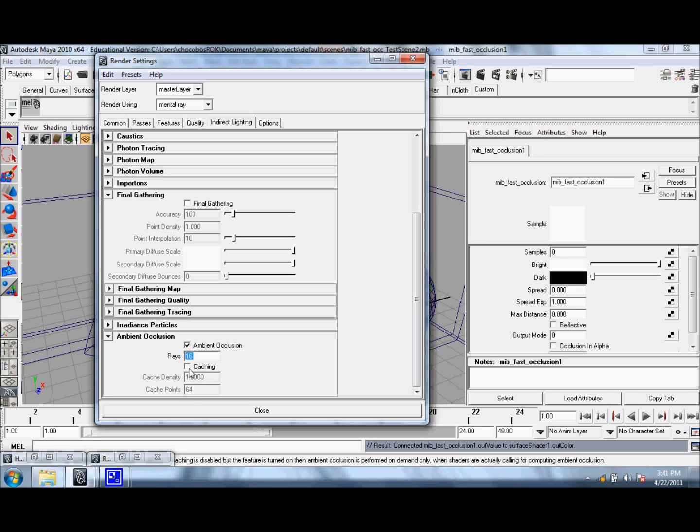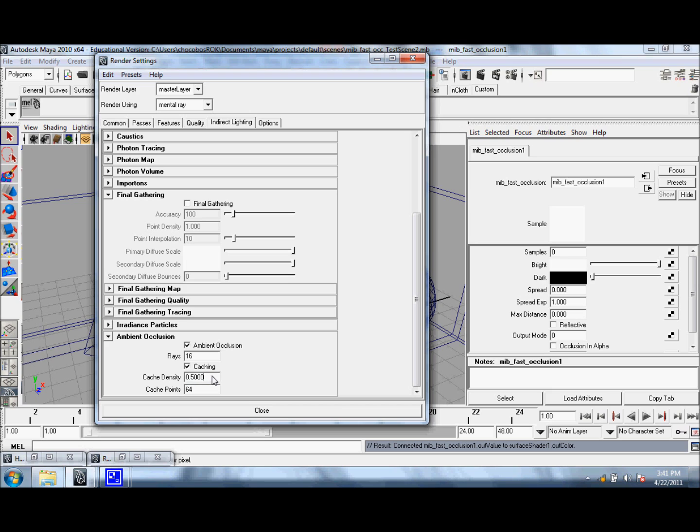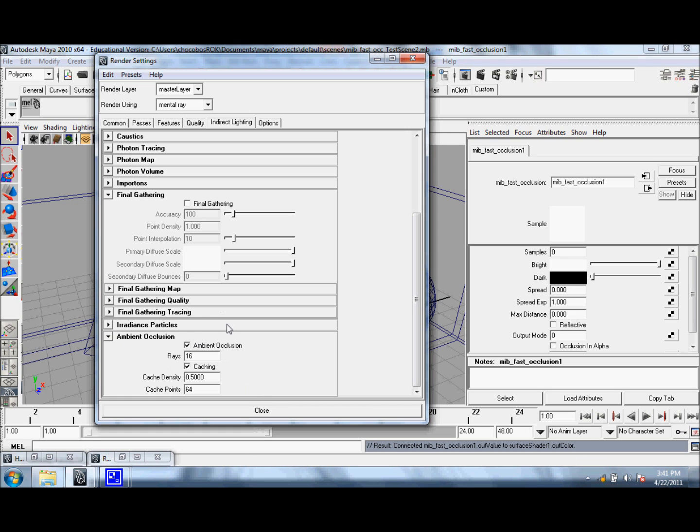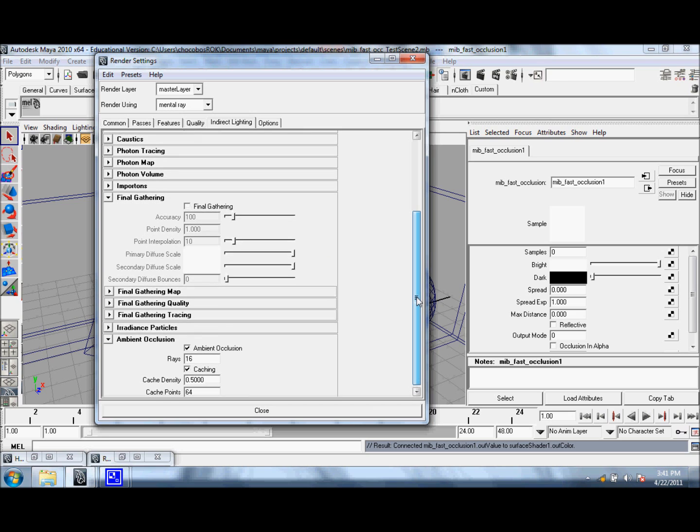Right now it's grayed out, so you can go ahead and check Caching. As you can see, it's 1. If you knock this value down to maybe like 0.5, you might see a decrease in quality, but you should see that your render speeds go a lot faster.